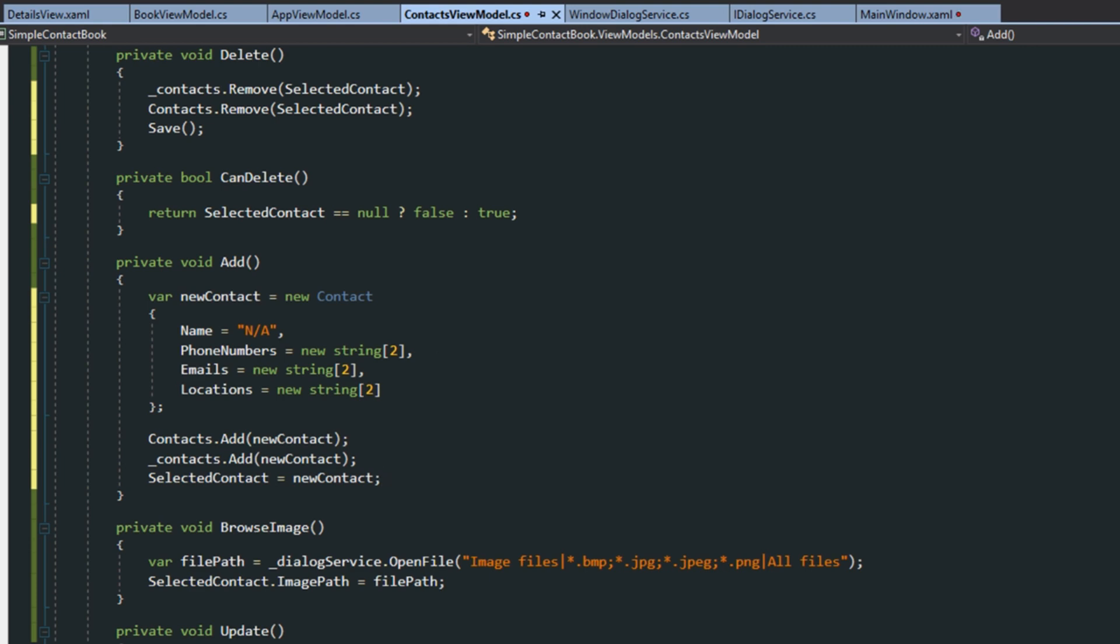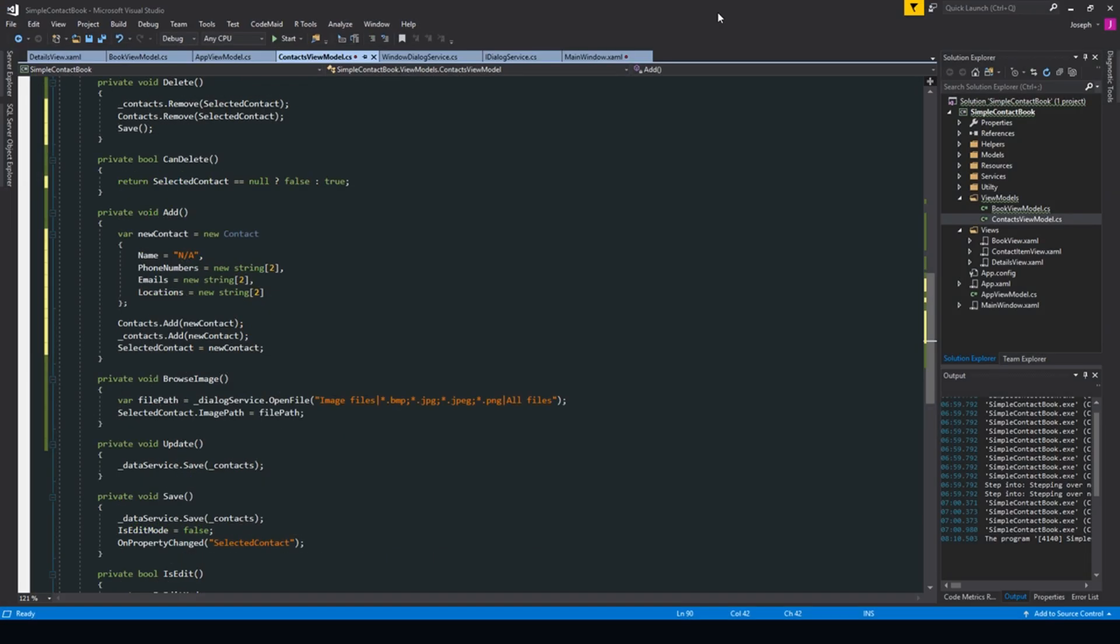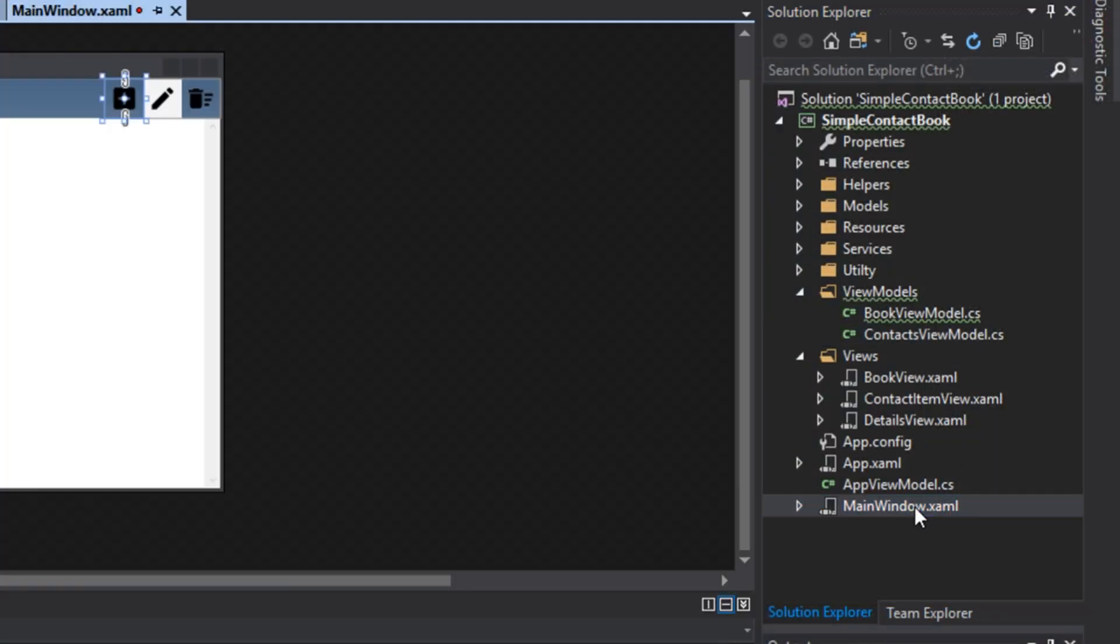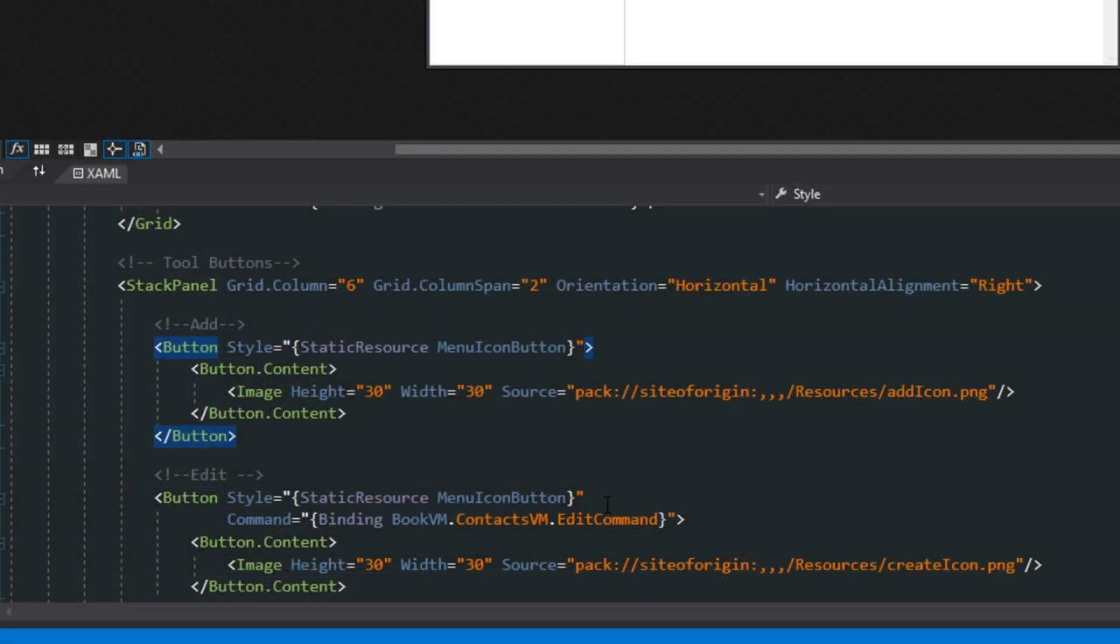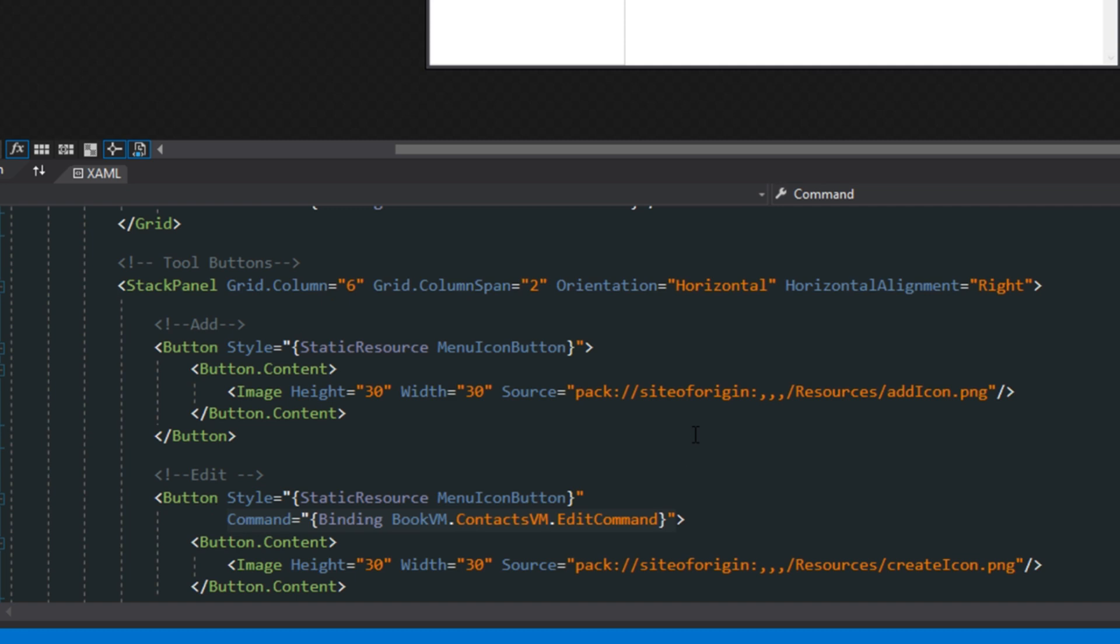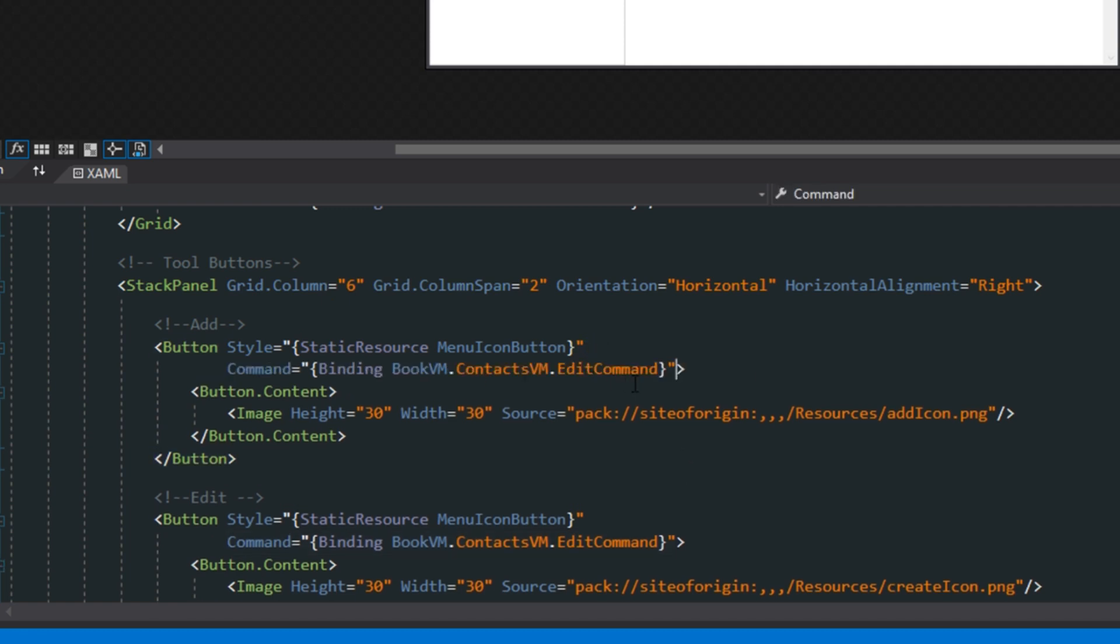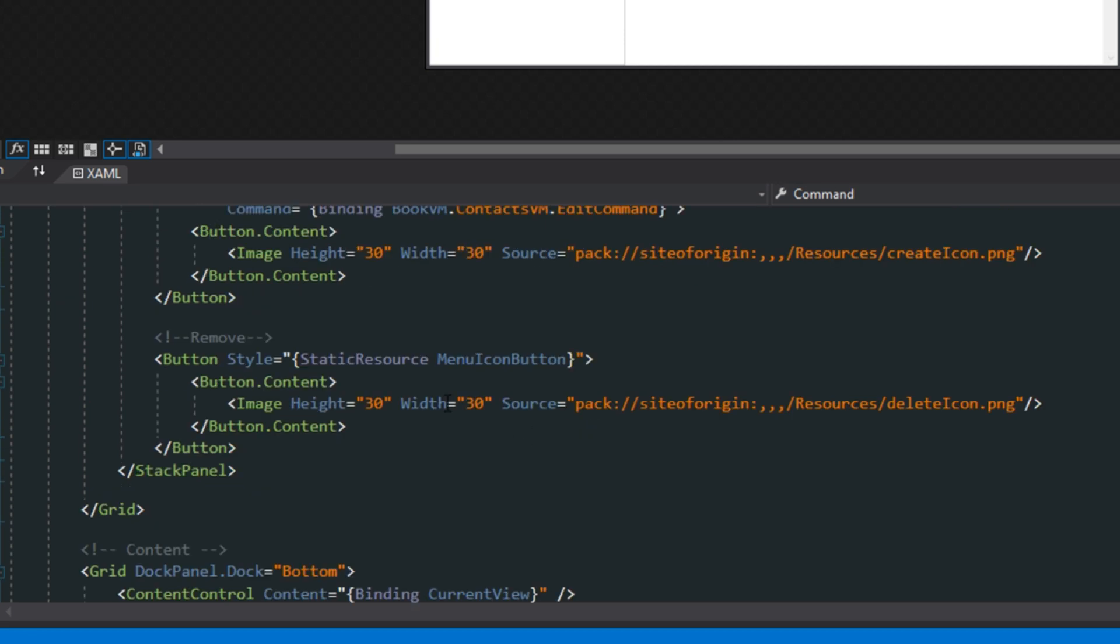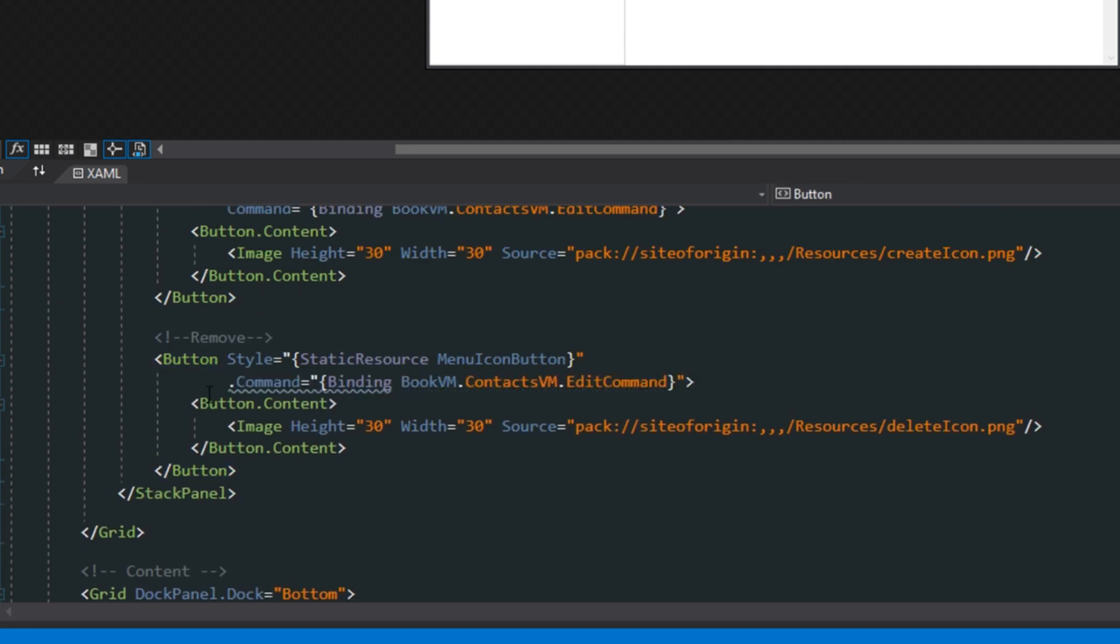Now, the last thing we do want to do is go over here to our Solution Explorer. Go to our main window, and down here in our XAML, we want to implement the commands for our add and delete. So, we can copy our edit command that we have. We'll go up here to add. We'll add in the add command. And, then, scroll down here, and we'll add in the delete command.